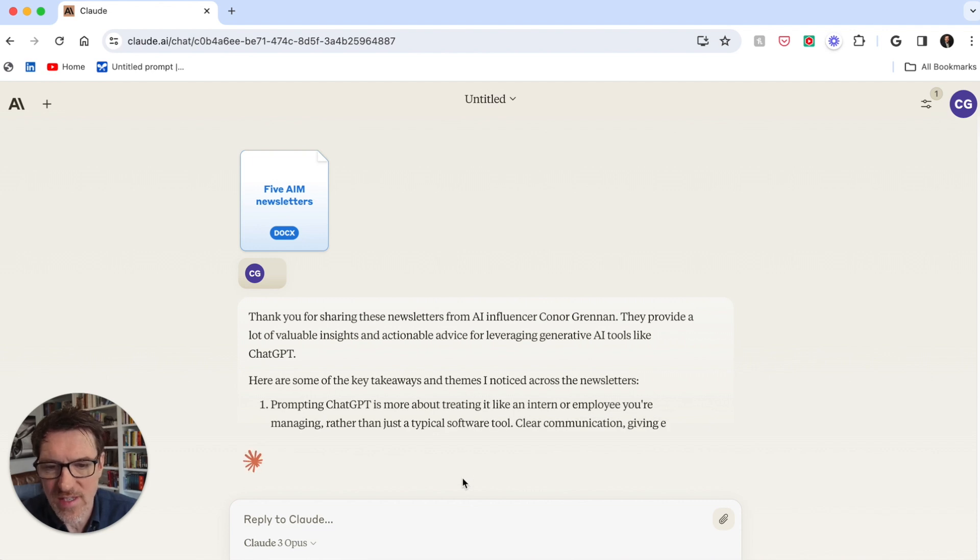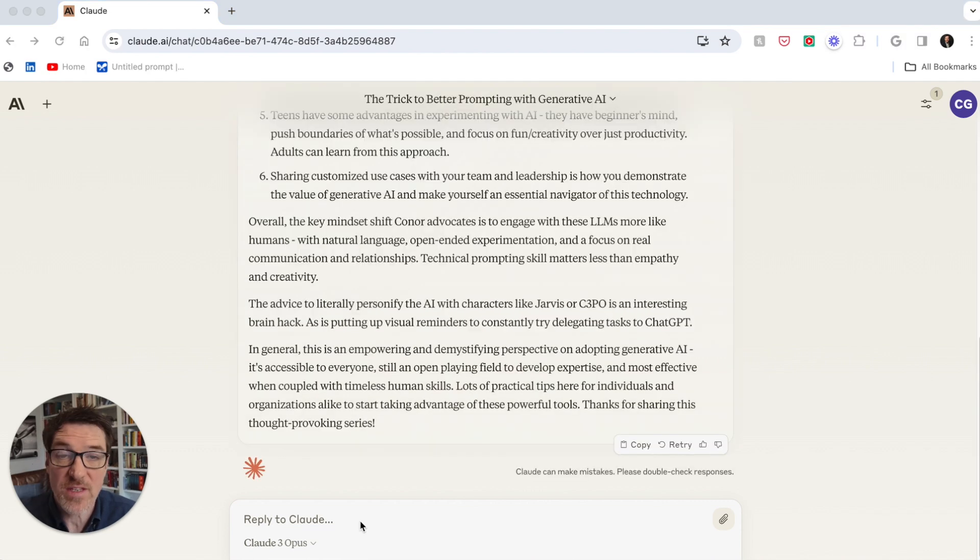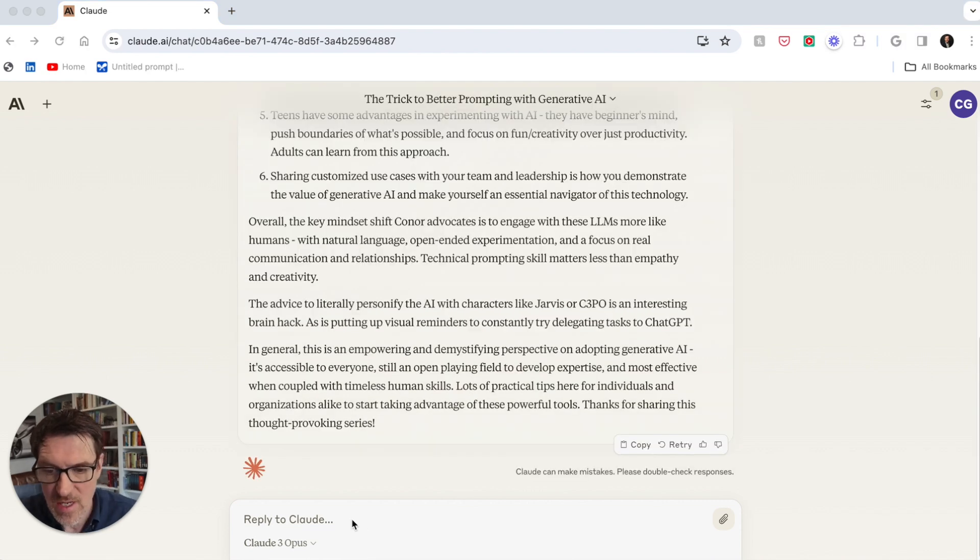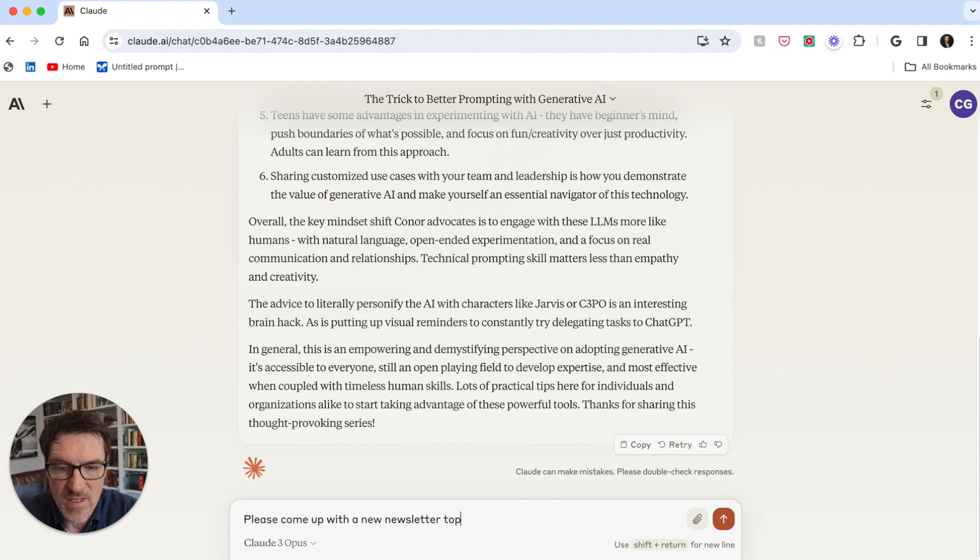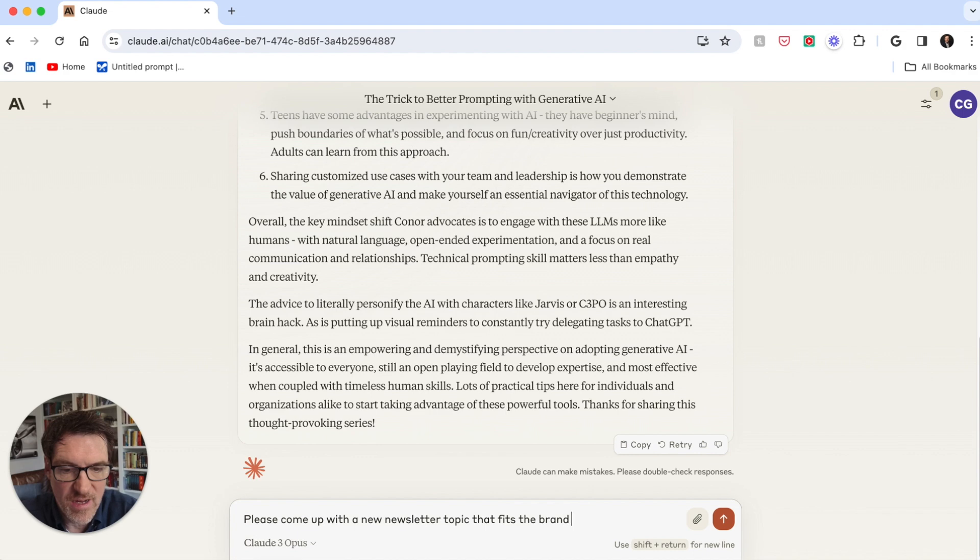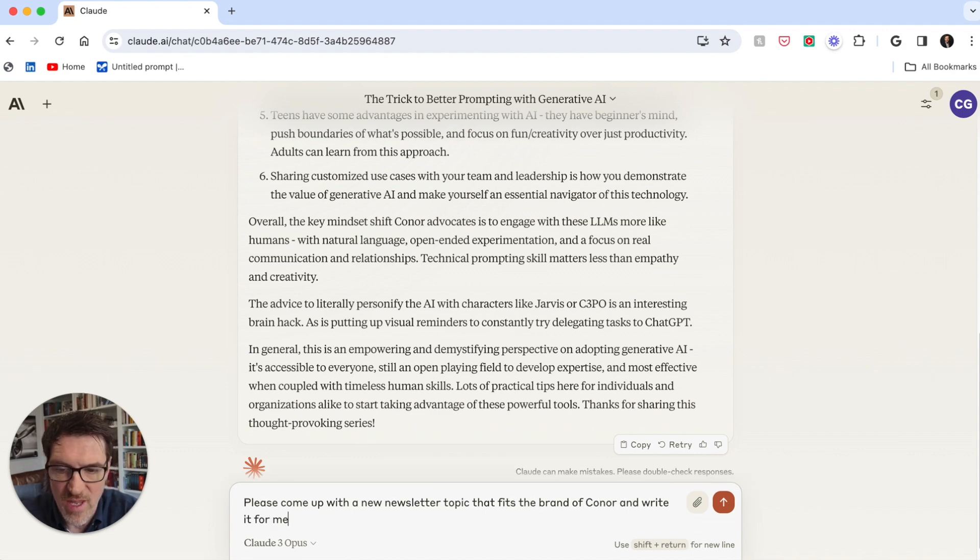So it's giving takeaways, obviously. Let's try to test drive this thing. So please come up with a new newsletter topic that fits the brand of Connor and write it for me.